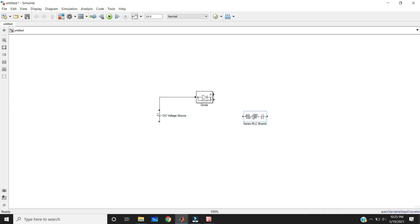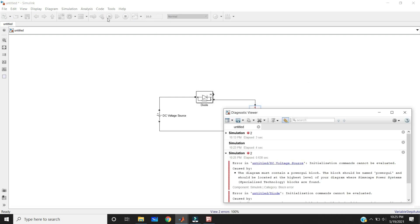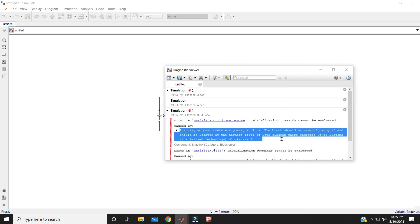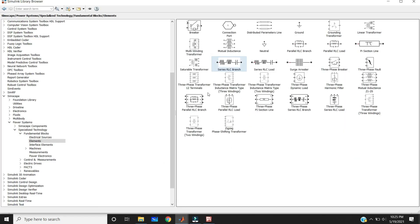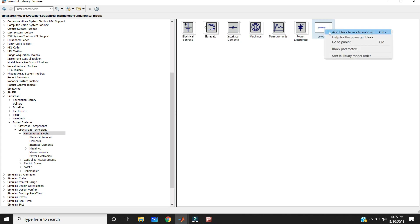Let's see what happens if you don't connect the PowerGUI block. Now connect these and run your circuit — it can't run. It causes the error: the diagram must contain the PowerGUI block. That is the error we are getting because we are using the blockset PowerGUI environment blocks. That's why we need to connect the PowerGUI. Now let's connect the PowerGUI block and run your circuit — yes, it is ready.